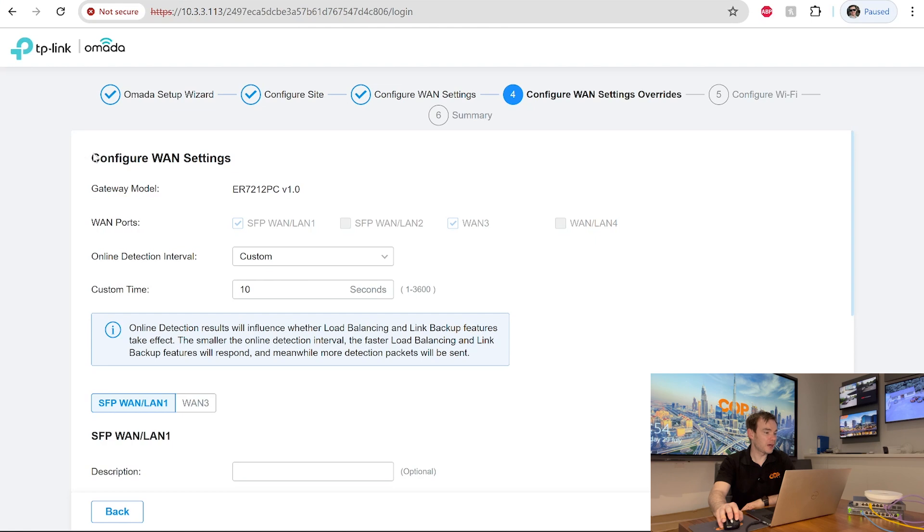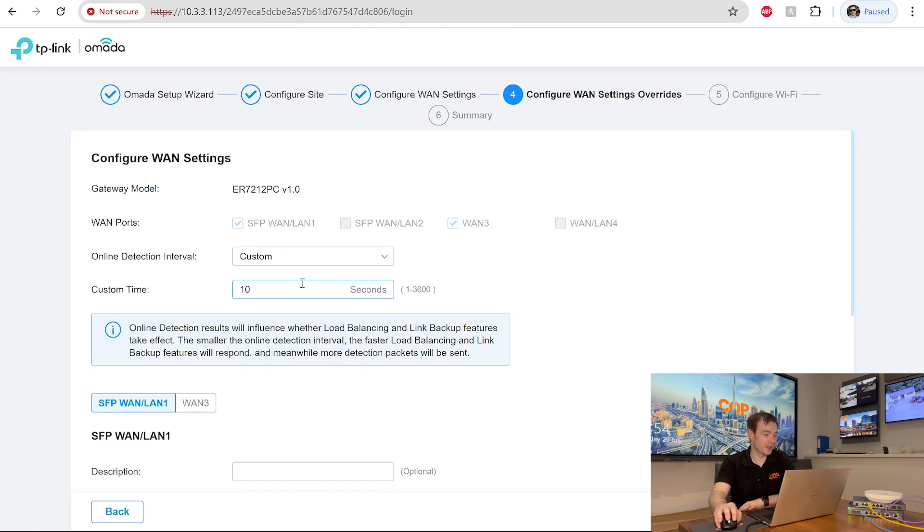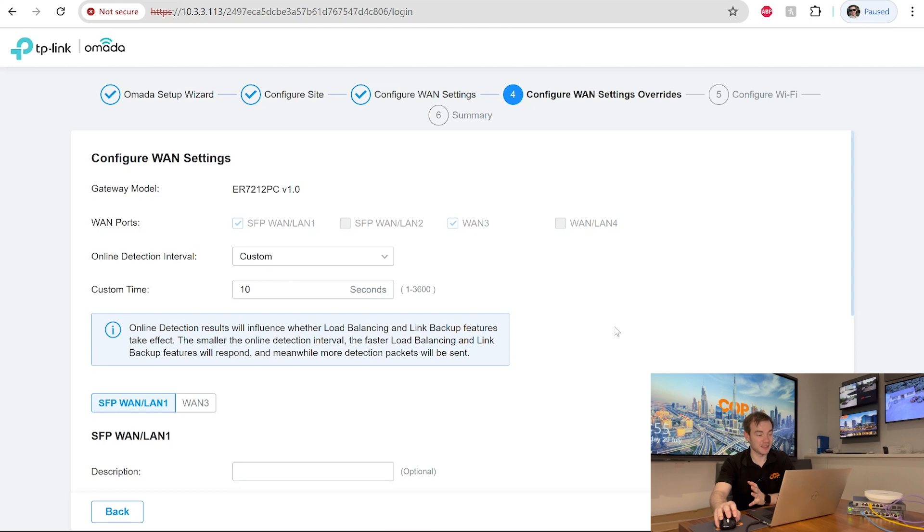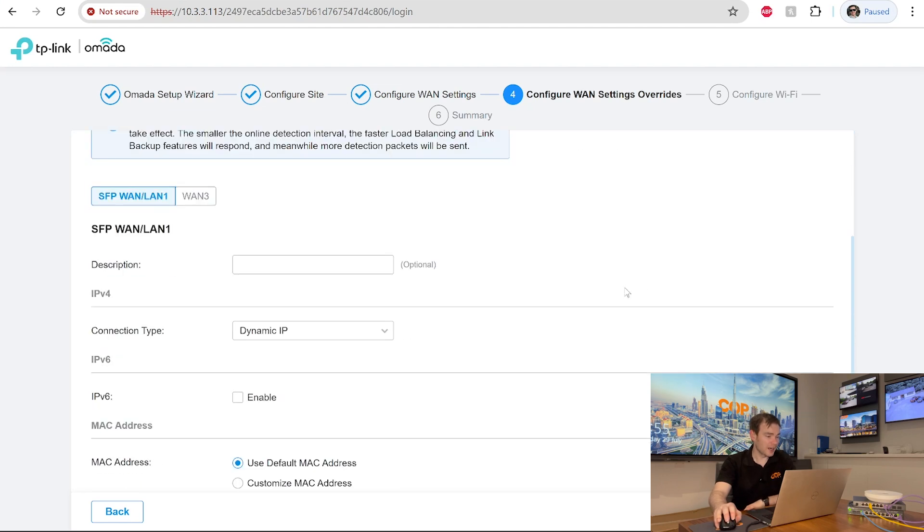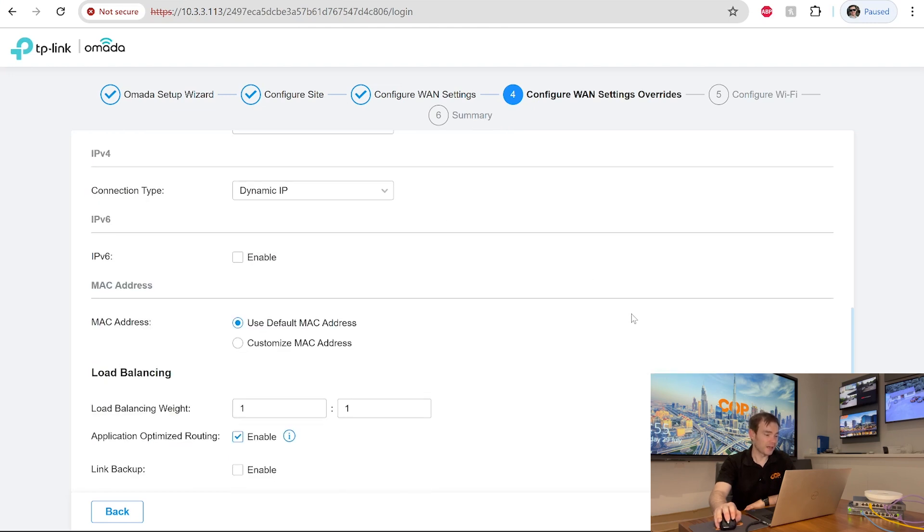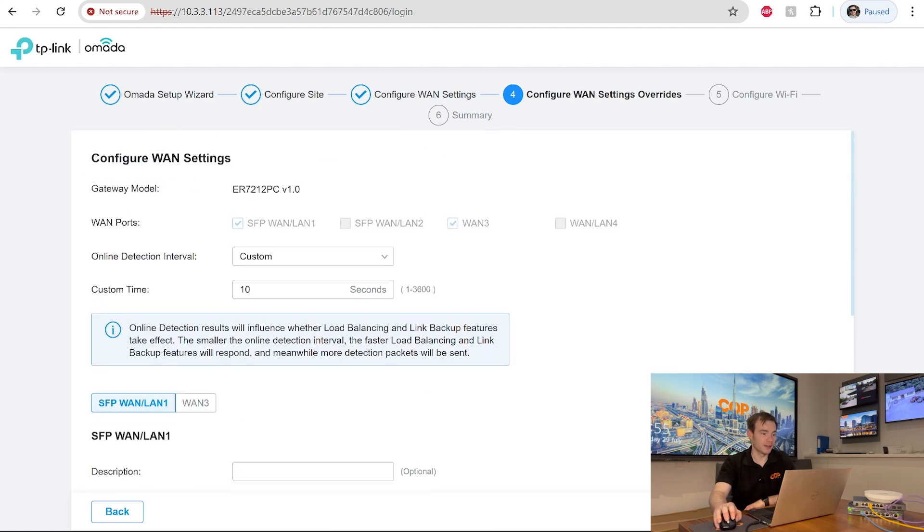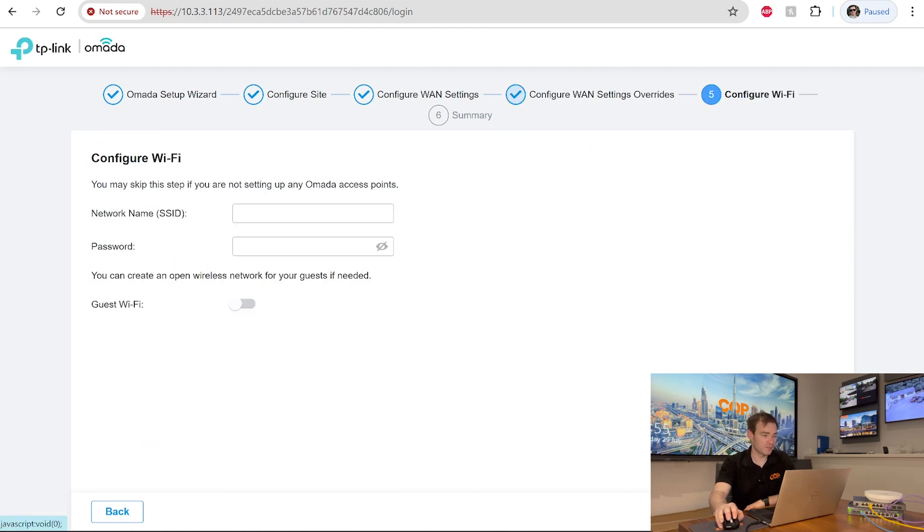So you can see here now, it's asking us to configure the WAN settings, the wider area network. We've got the online detection interval set to custom. I can change it if I want to. That's set to currently at 10 seconds. As it says there, online detection results will influence whether load balancing and link backup failures take effect. The smaller the online detection interval, the faster load balancing and link backup features will respond. And meanwhile, more detection packages will be sent. As we go down, it's got other things that we want to set up. So the SFP, the WAN and LAN 1, WAN 3, and our load balancing settings as well. We're just going to go next and skip past this part because we don't need to do anything on this at this stage.